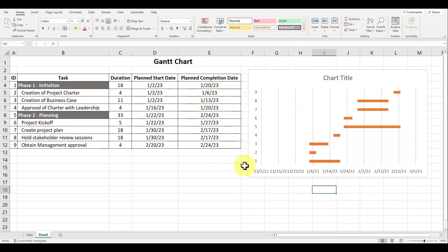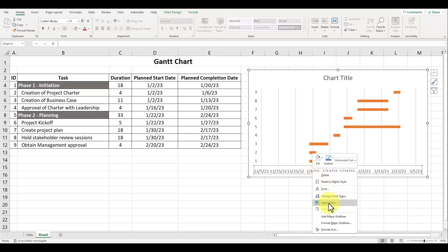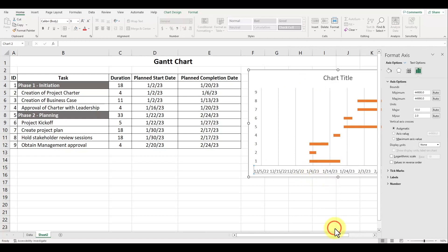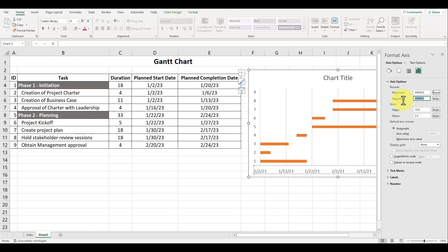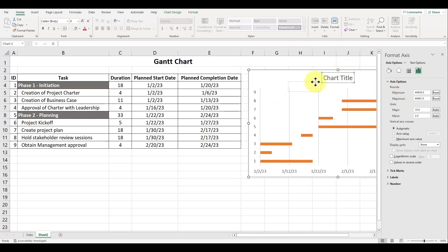Our Gantt chart is starting to look a little bit better, but the x-axis is showing that the dates are overlapping, so we'll need to fix this. Left click on one of the dates, right click to open up the menu and choose the option for format axis. In the right panel, Excel has a minimum and a maximum limit for the dates shown in numeric format. For minimum, type in the earliest planned start date — in our example, 1/2/2023. For the maximum limit, type in the latest planned completion date, which in our case is 2/24/2023. After you press enter, you'll see the x-axis titles format correctly.